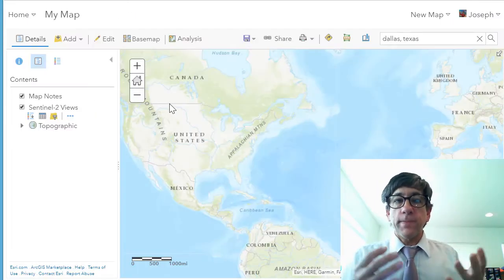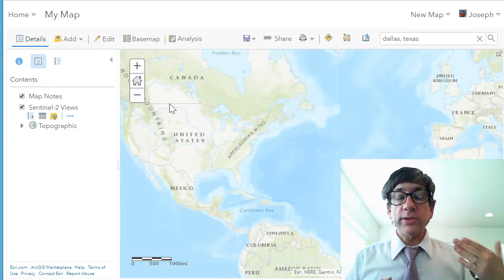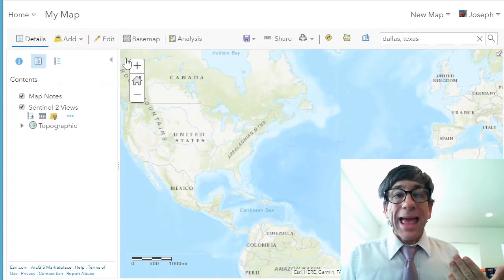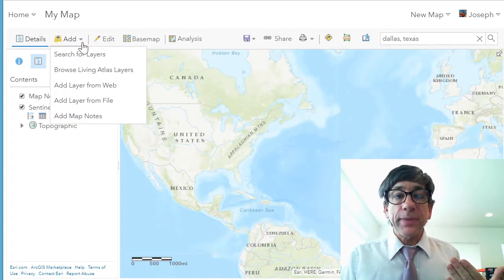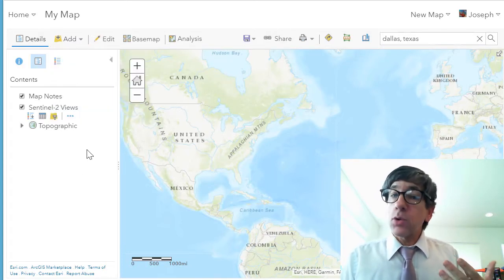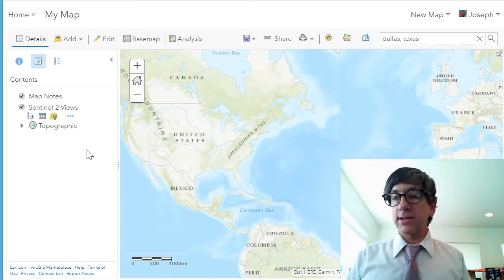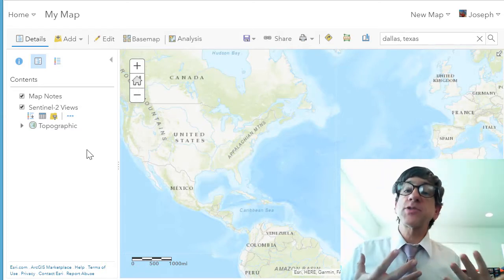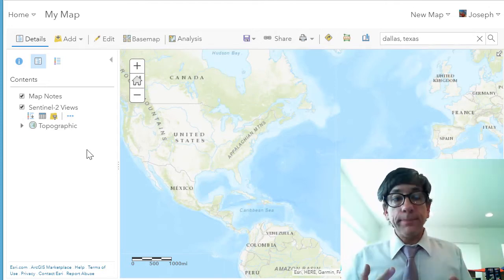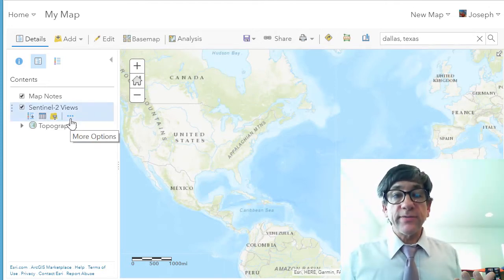If I go to a map inside ArcGIS Online and create a new map, then add data, I'm going to add data from the Living Atlas. You need to be logged in to ArcGIS Online and have a subscription. Once you've got one, you can go ahead and add the Sentinel-2 views as I've done here.